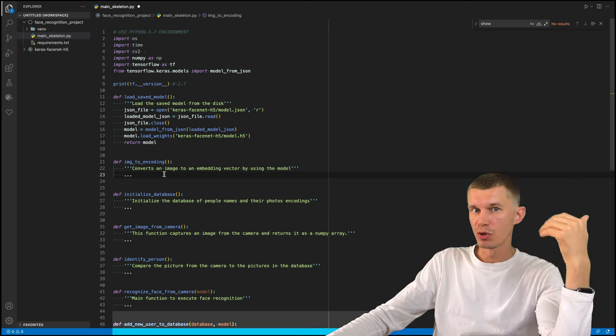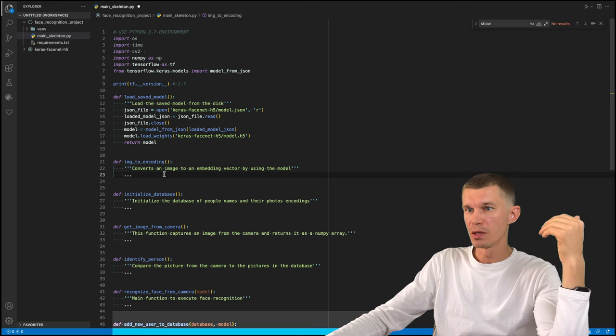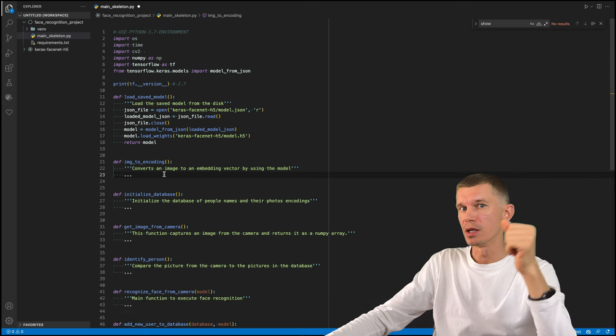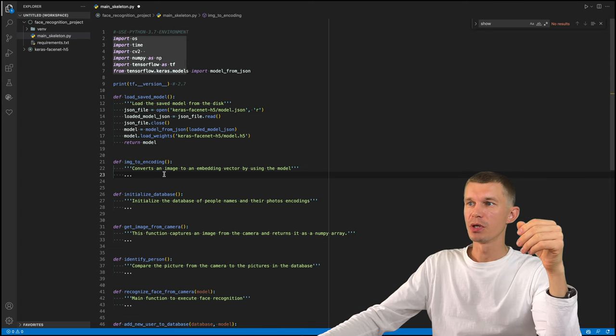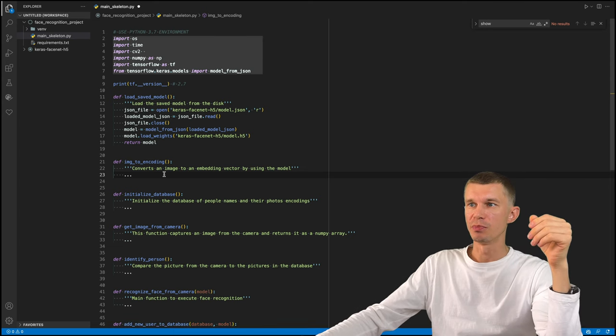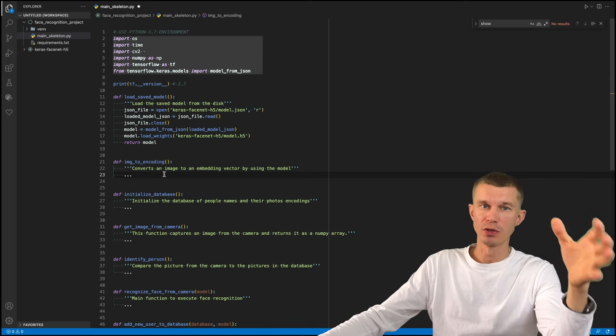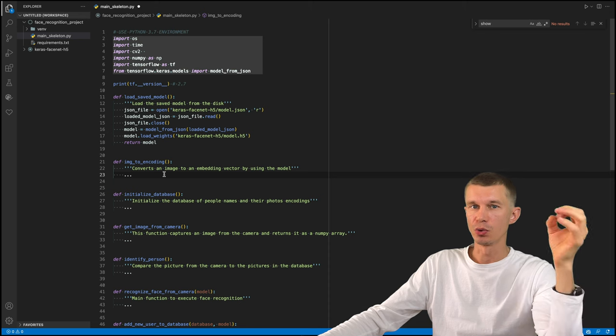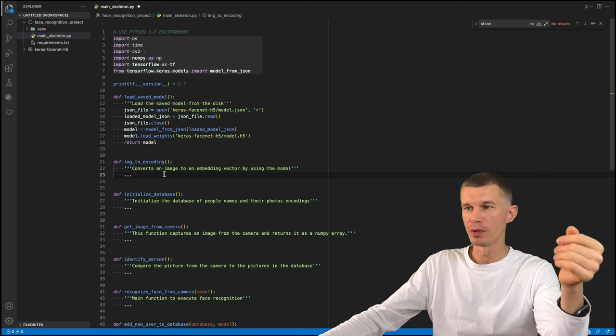It will take their picture, record their name and store it inside the database. And up here, we have the necessary dependencies that we need to have installed in order for this program to run.